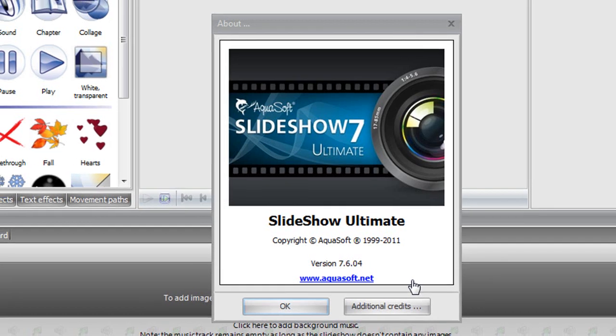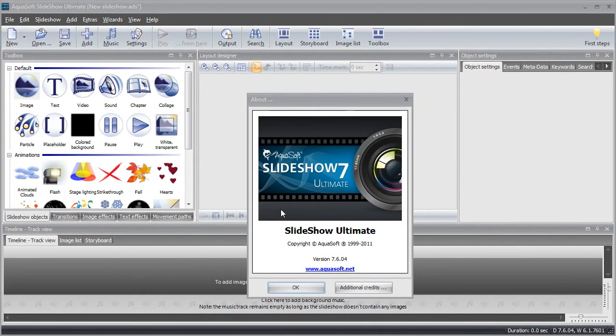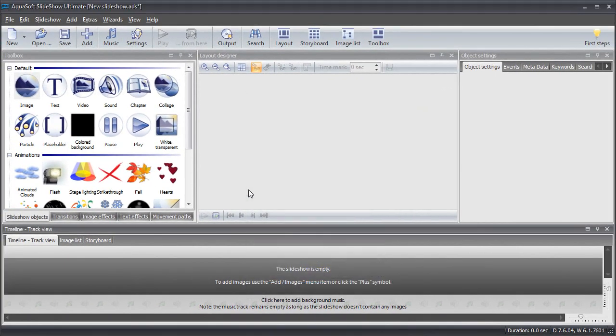Welcome to Aquasoft Slideshow. In this screencast, we will show you how easy it is to add photos to your slideshow project.